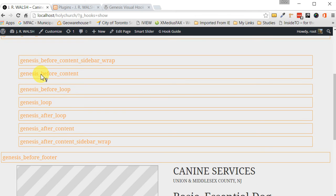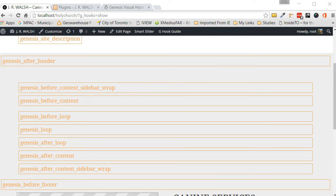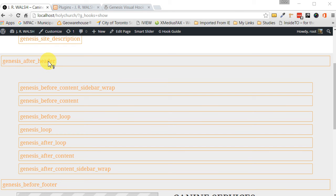You just have to pick that one that you want and then you can decide where to put your hook or your widget area. I want my widget area, it's a slider that I created, to go just directly after the header. So, let's copy this Genesis After Header.